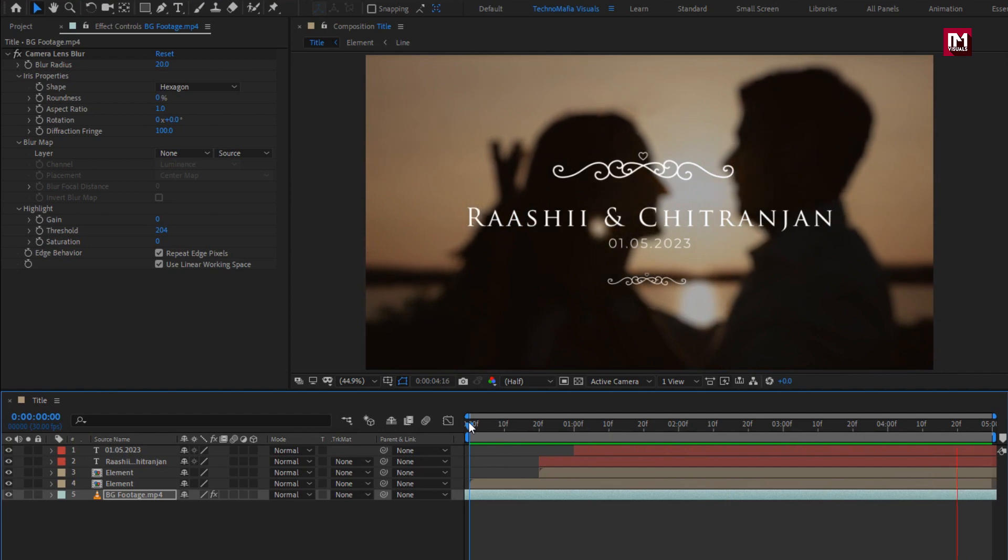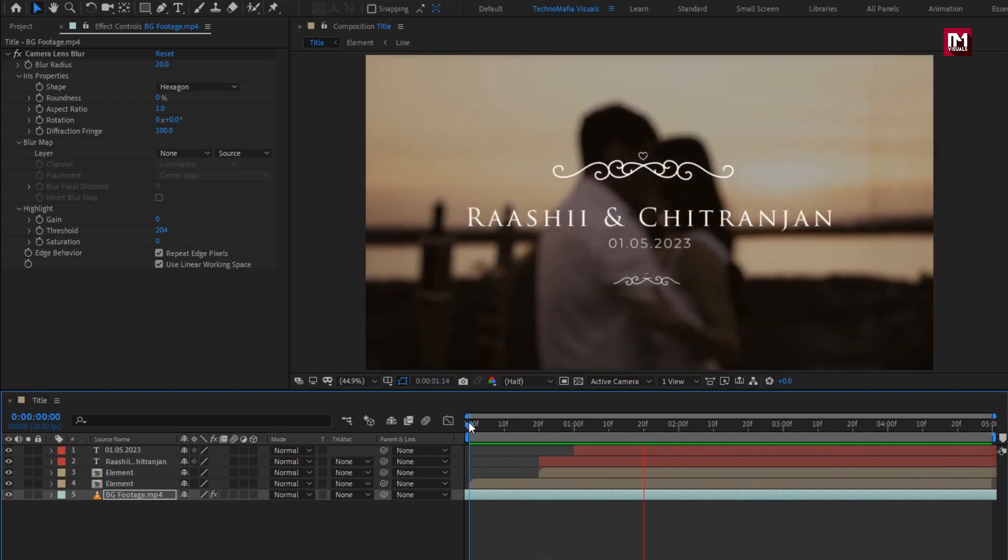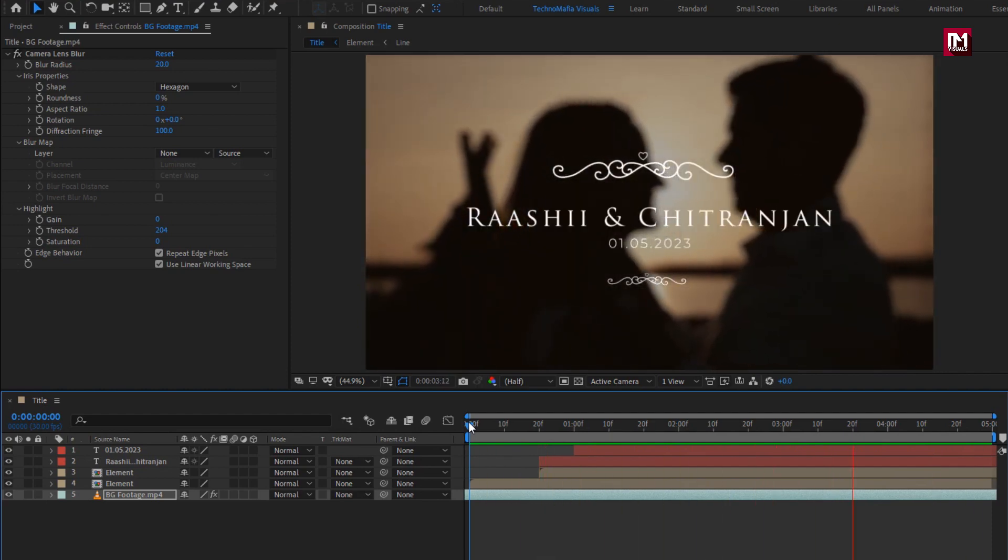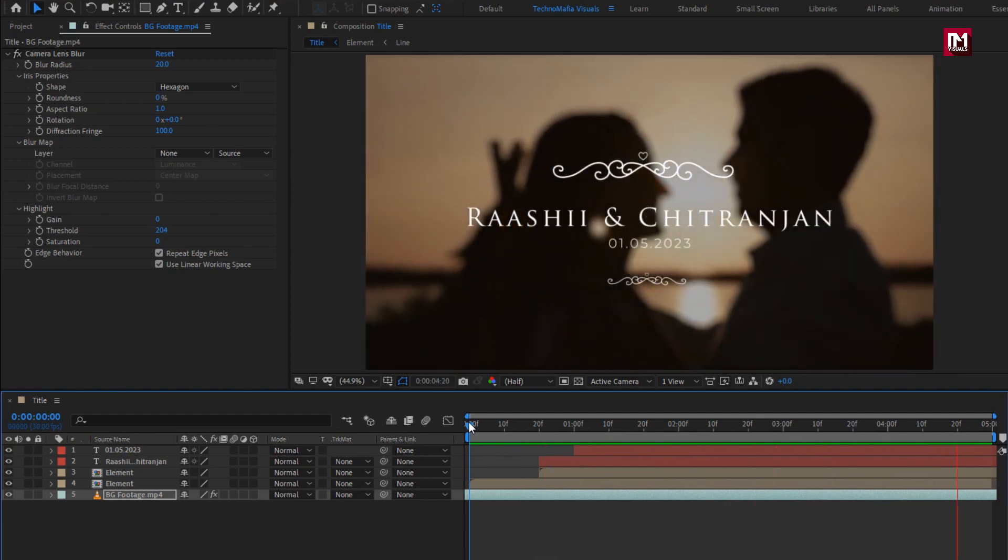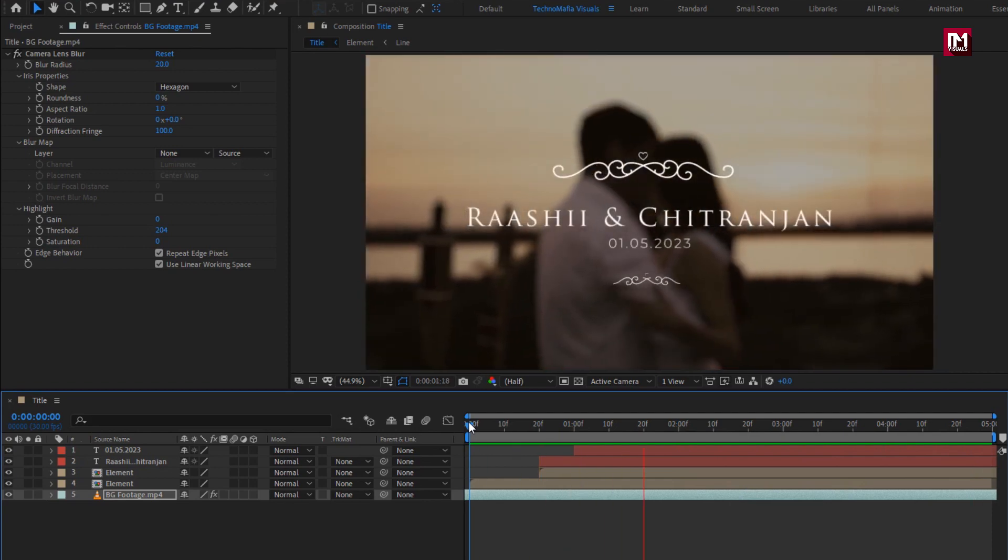Here our simple wedding title is created. Thank you guys for watching this tutorial. See you next week with another awesome tutorial.